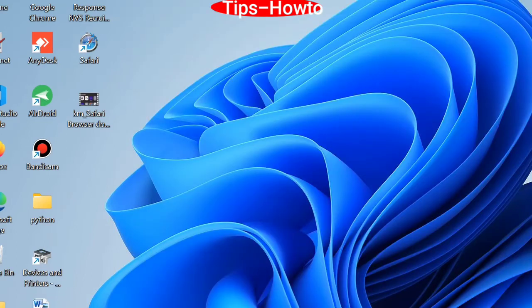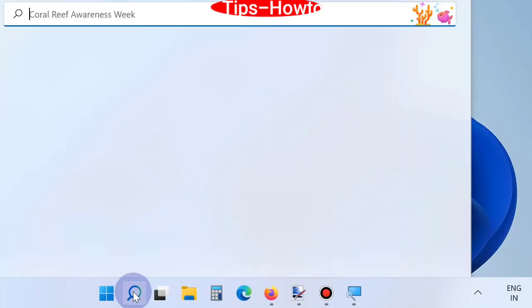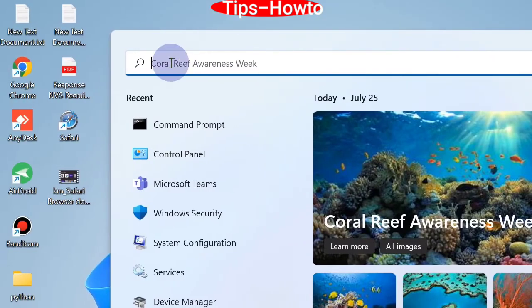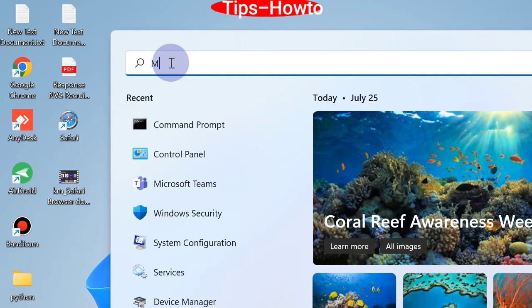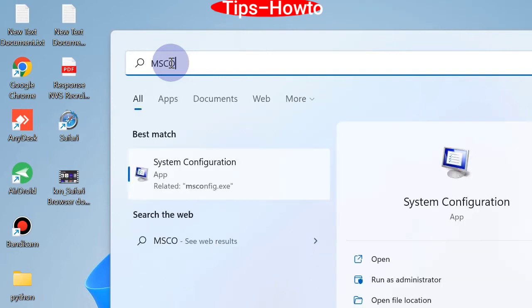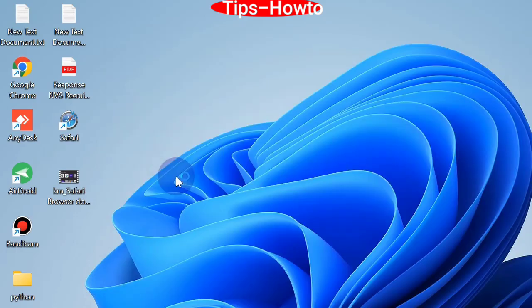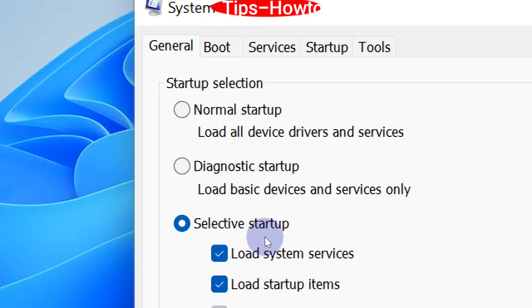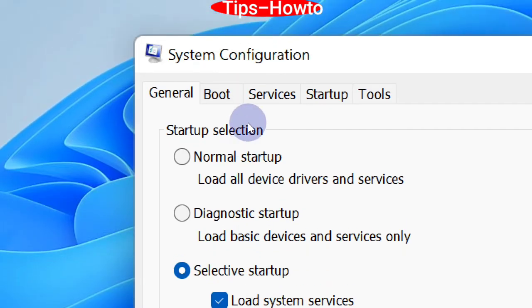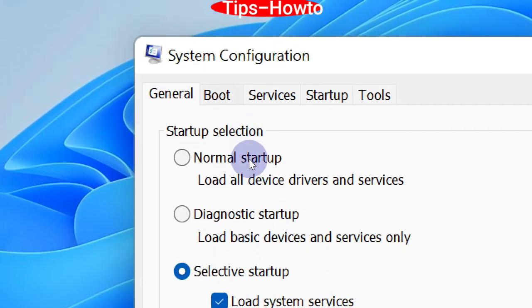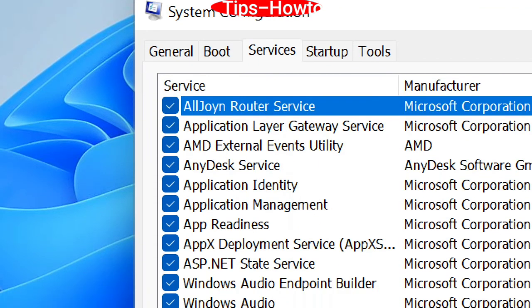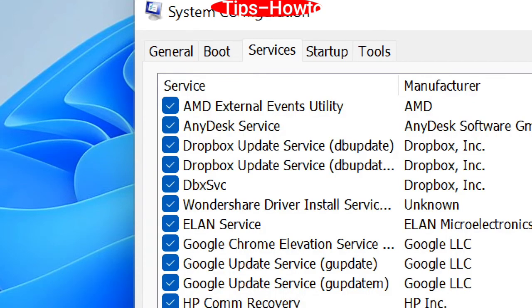Clean boot your system by going to Windows search and typing msconfig. Click on System Configuration and the System Configuration window will appear on your screen. Go to the Selective Startup section and load system services. Then go to Services and disable all the selected services.